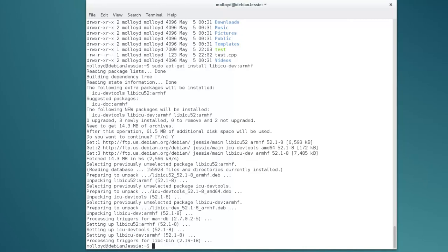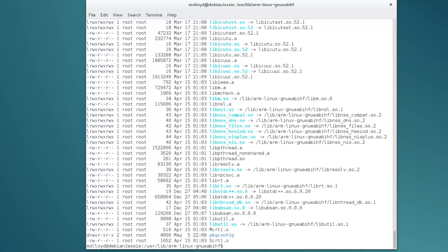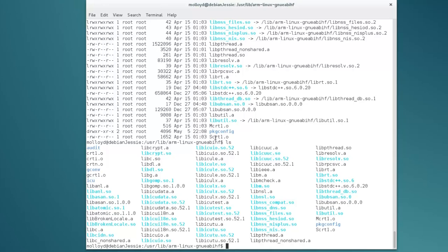Under Debian Jessie these packages install under /usr/lib/arm-linux-gnueabihf. You can see libicu and all the other packages for version 52. The reason this is very useful is that if there's a third-party library you need for your project, you can use that structure to install it and make it easy to cross-compile for your ARM platform.